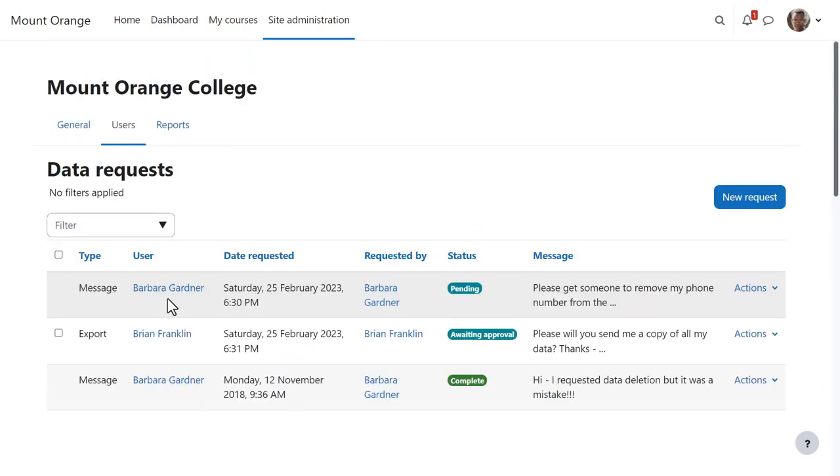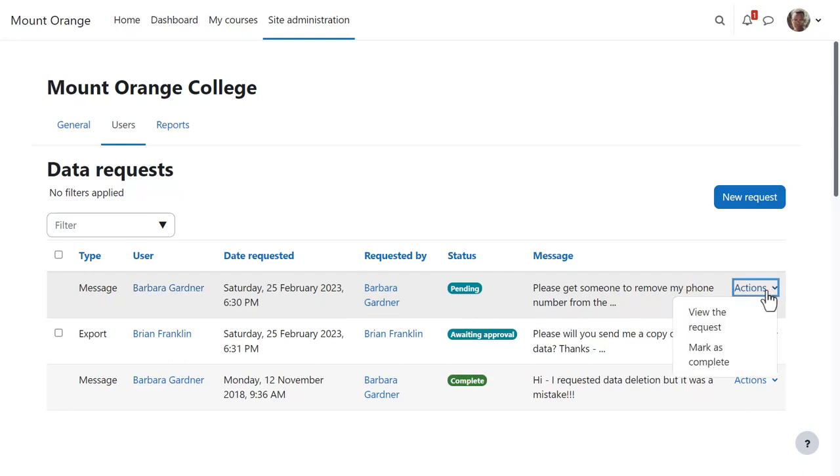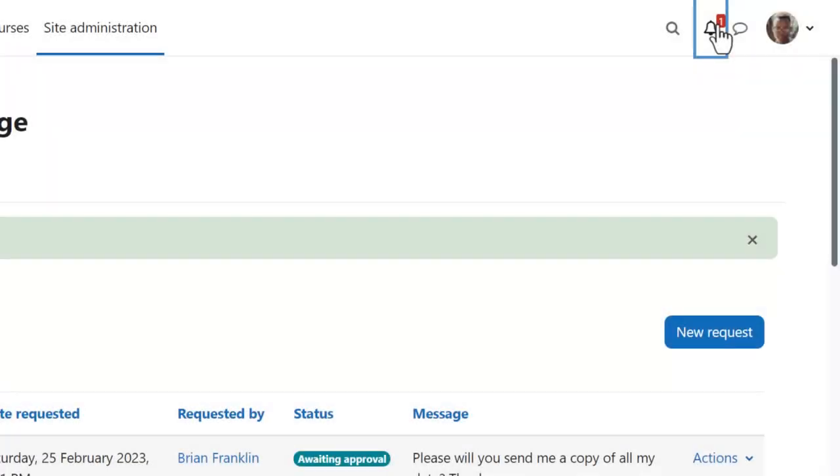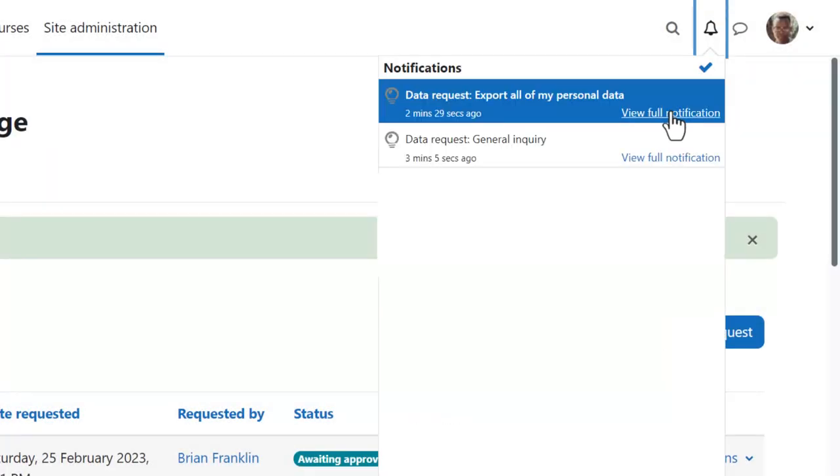This one is of the type Message. If he needs to reply, he can message student Barbara from her profile. And once he's completed the task, he can immediately mark it as complete.